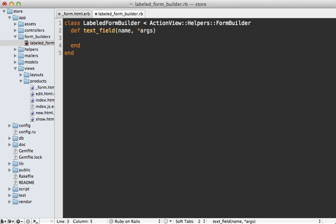Now what we want in here is a content tag for the div tag. And this will have a class of field, and that's the way it will match what we had in the HTML.